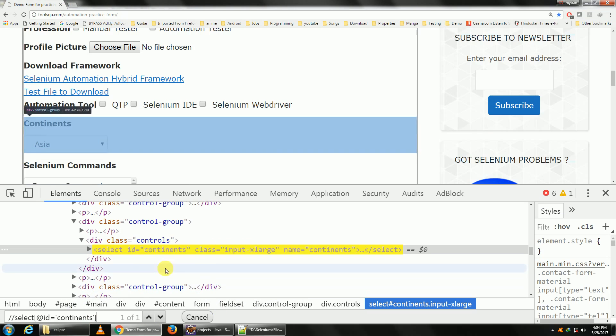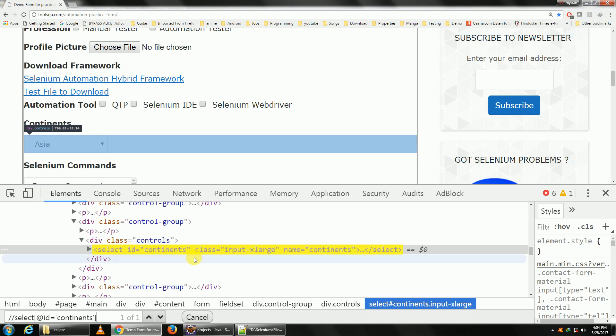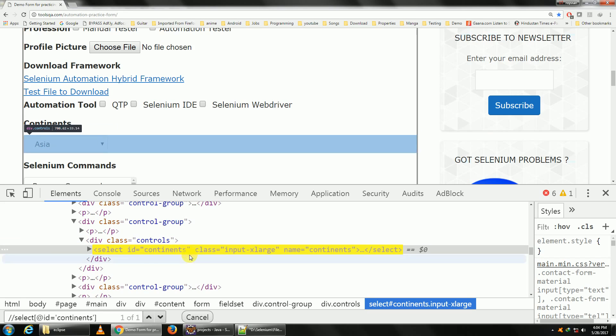Okay, but what if on this page it's 'continents', on the next page it's 'continent'? So I cannot give 'continents' always. But I know that if I give 'continent', it's going